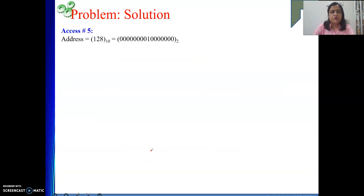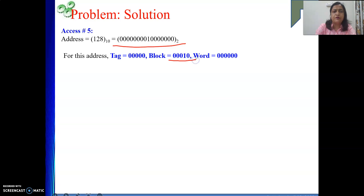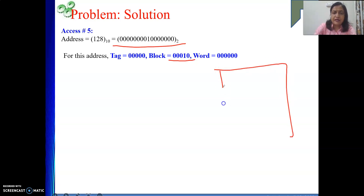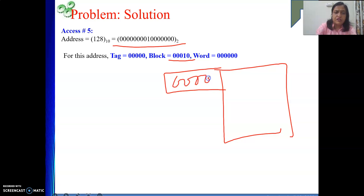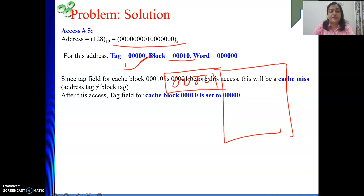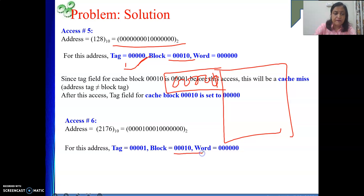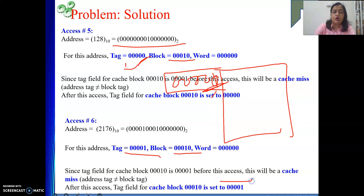Address 128 again maps to block 2. Block 2's current tag is 00001, but 128's tag is 00000 - they don't match, so it is a miss. After this miss, the tag is reset to 00000. Then address 2176 comes again - it also maps to block 2, but block 2's tag is now 00000 while 2176's tag is 00001, so it is another miss, and the tag is set back to 00001.